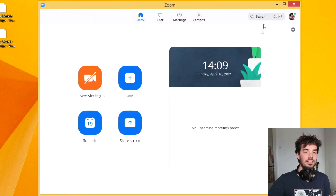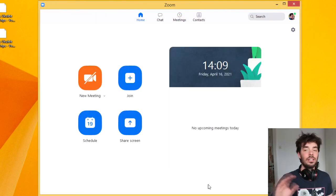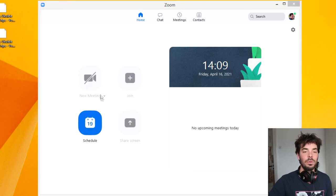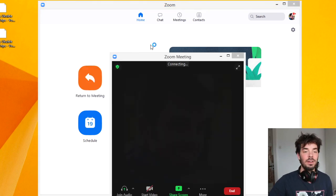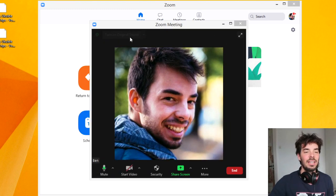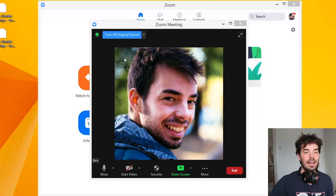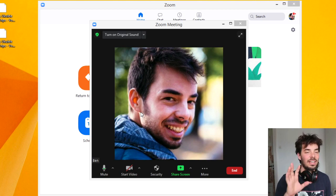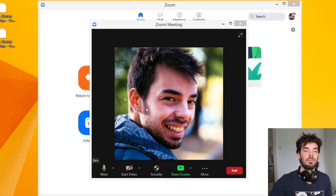Okay, now you've clicked that, you can go ahead and close — you don't need to save anything. And now I'm going to open a new meeting. Basically, you can then go ahead and turn on original sound.